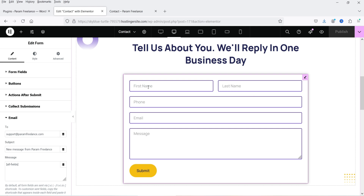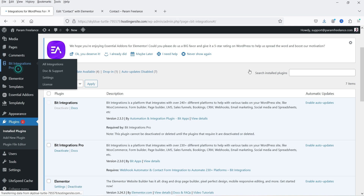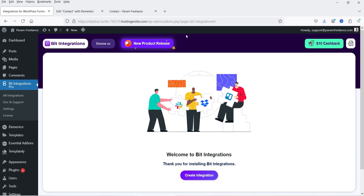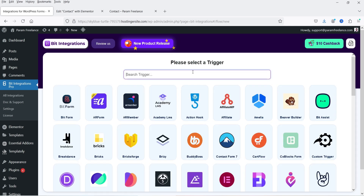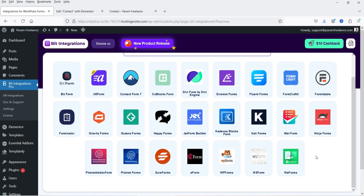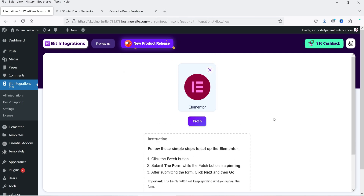Let's go back to the WordPress dashboard. This is the Elementor contact form — it has first name, last name, phone number, email address, and message fields. Go to Plugins — I have Bit Integration and Bit Integrations Pro already installed. Once installed, you'll see the Bit Integrations option in the left panel. Click on it to reach the dashboard where all your integrations are listed. Click Create Integration and select a trigger point — I'm selecting the Elementor contact form, though many other form plugins are supported.